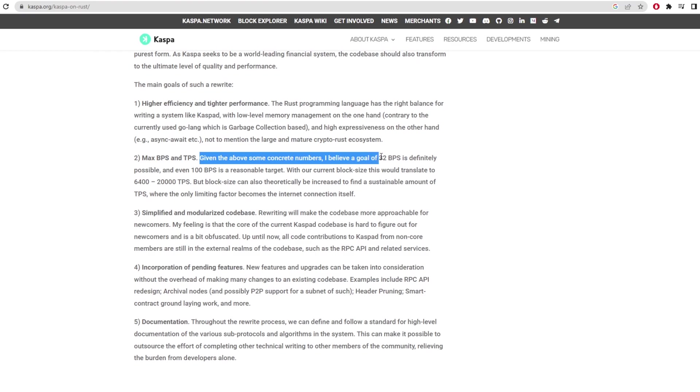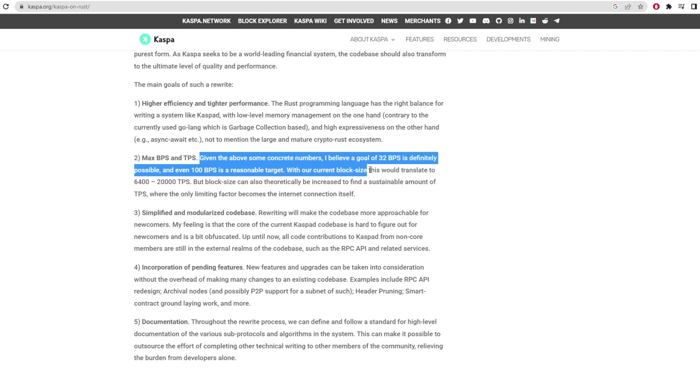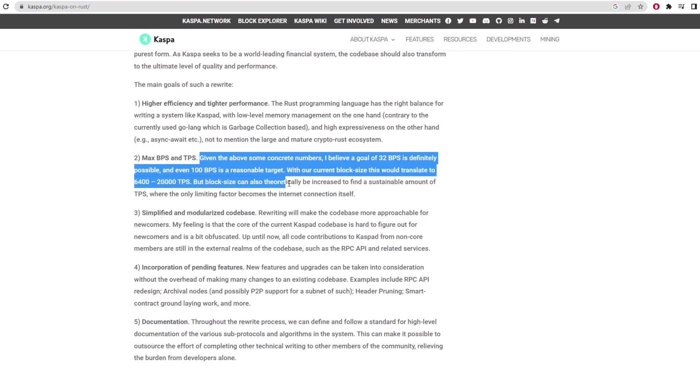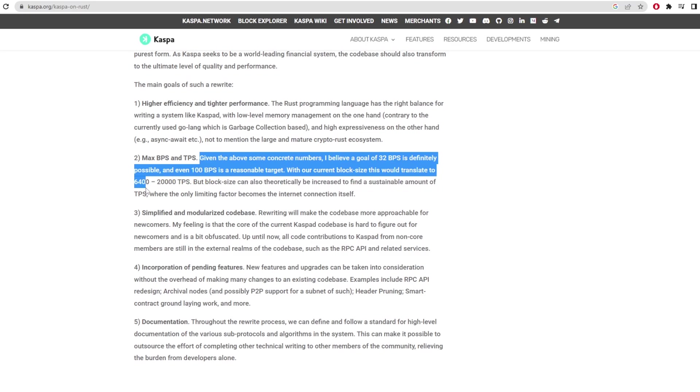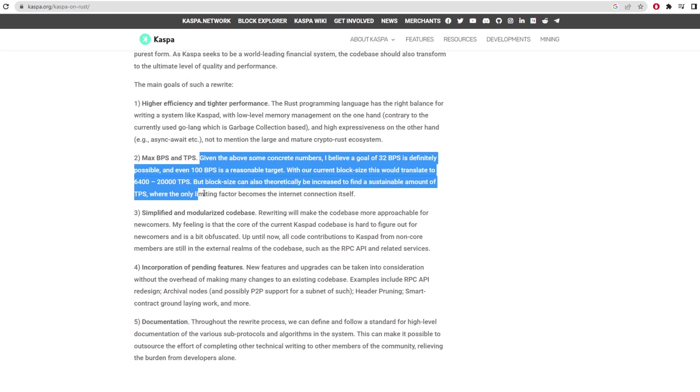It says given the above concrete numbers I believe a goal of 32 BPS is definitely possible and even 100 BPS is a reasonable target. Within our current block size this would translate to 6400 to 20,000 transactions per second. But block size can also theoretically be increased to find a sustainable amount of TPS where the only limiting factor is the internet connection itself.